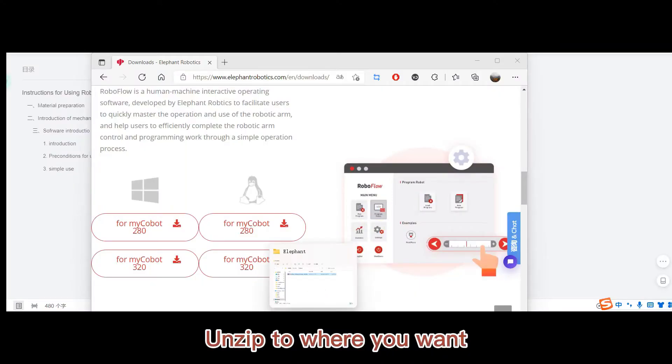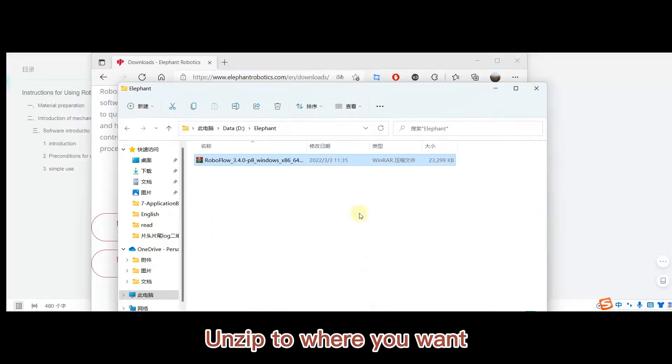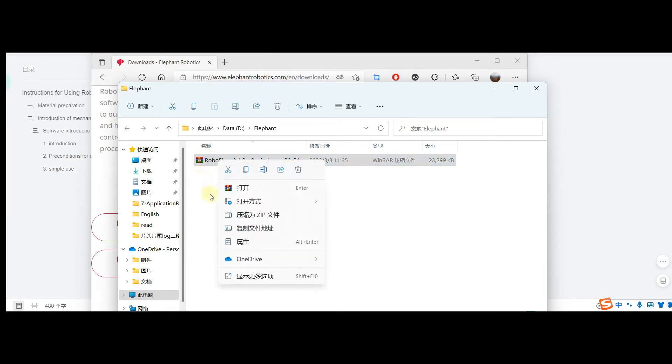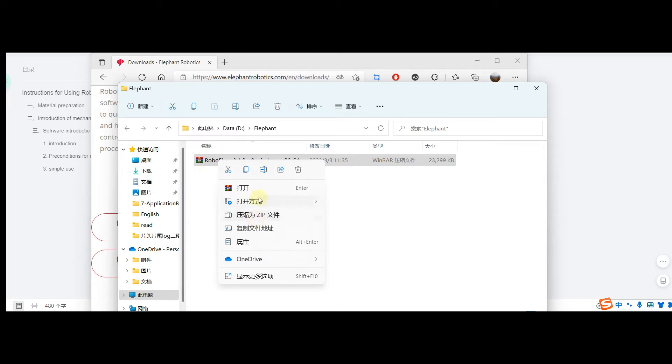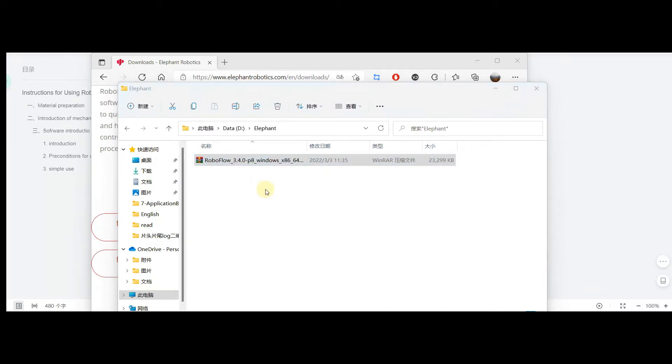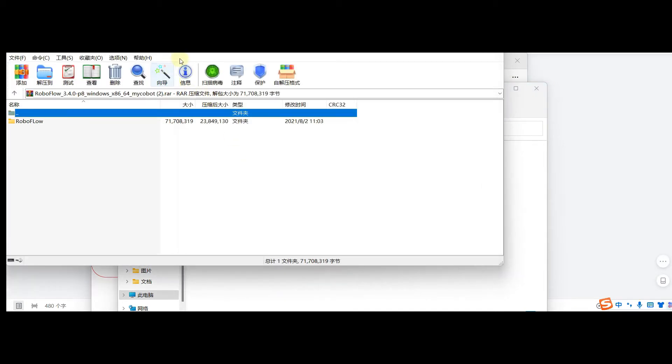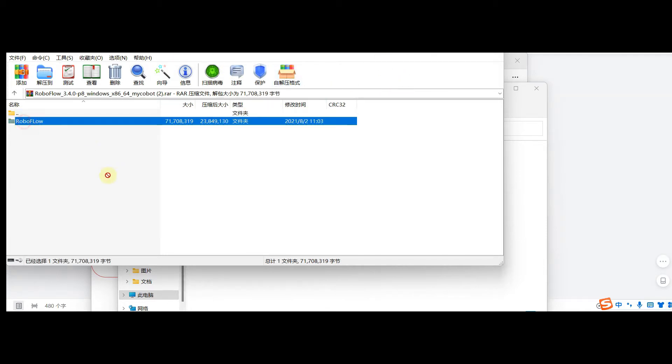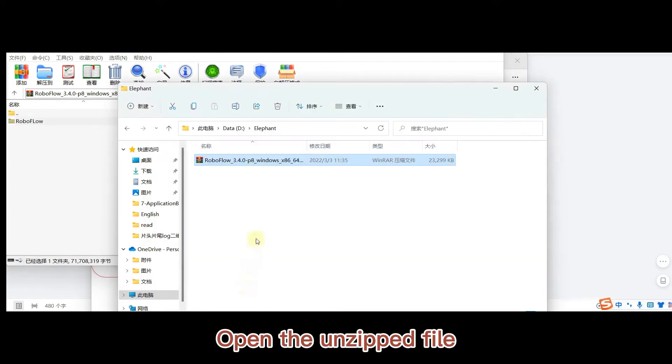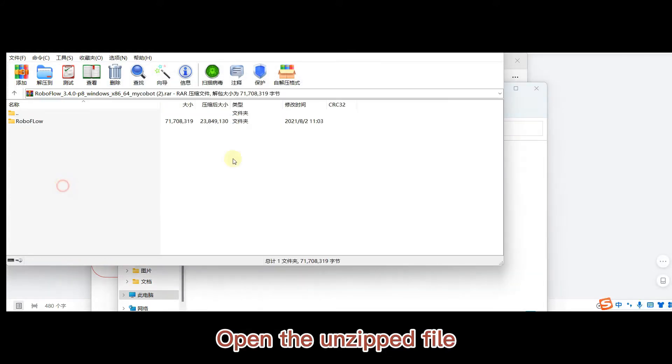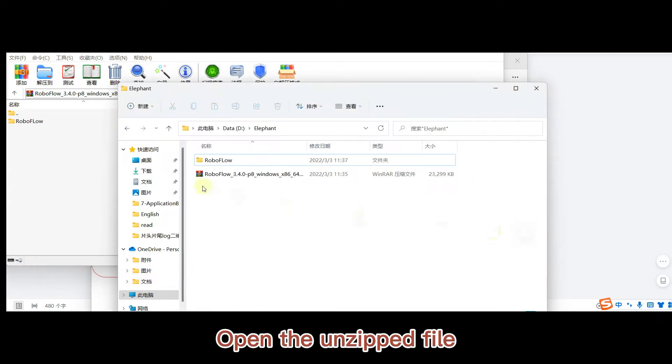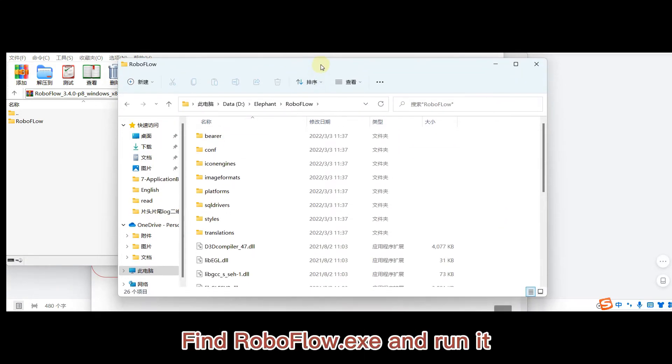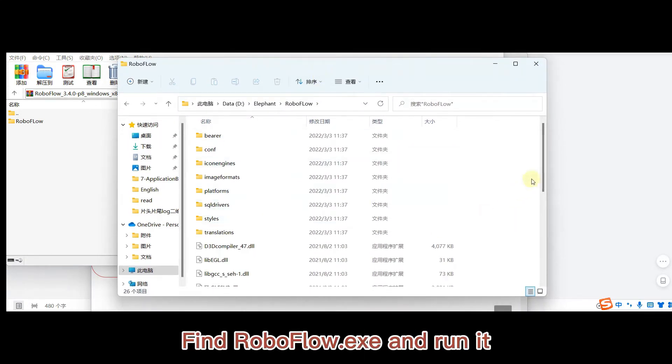Unzip to where you want. Open the unzipped file. Find RoboFlow.exe and run it.